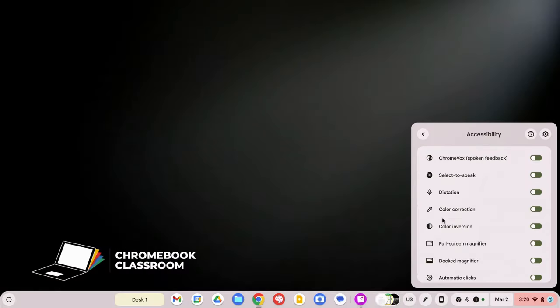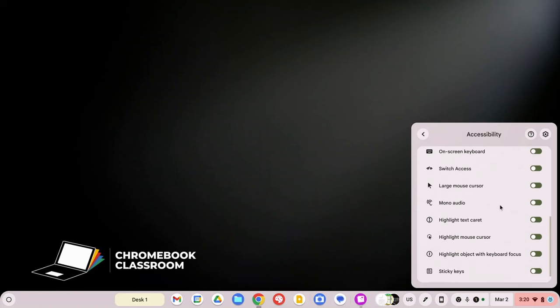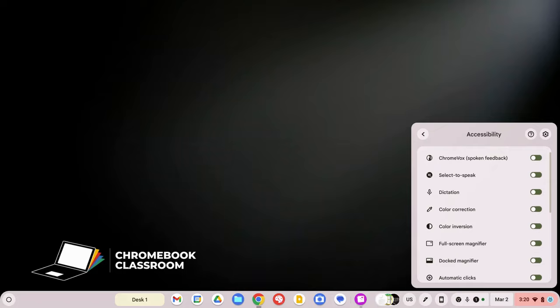Now Chromebooks have a very robust set of accessibility options. You can scroll through and see there's quite a few. These are on par with the options that you would see for a Mac or a PC or an iPad. And it's really important that you understand how these work, because these are going to be the most effective way to get learning support on a Chromebook.